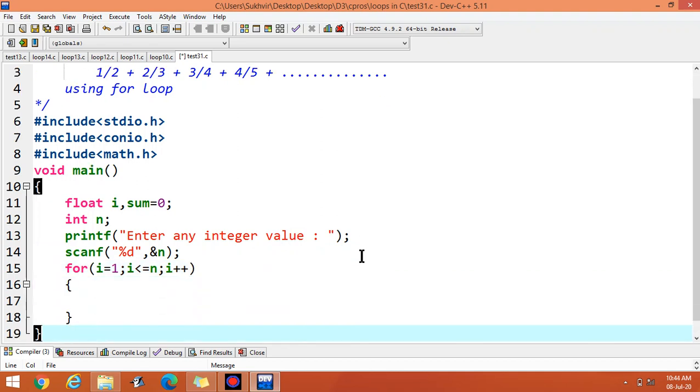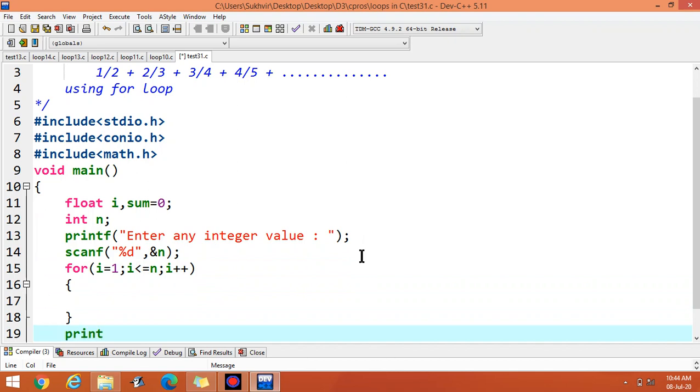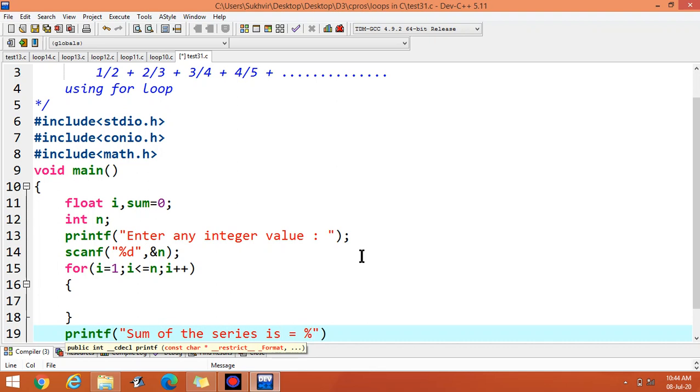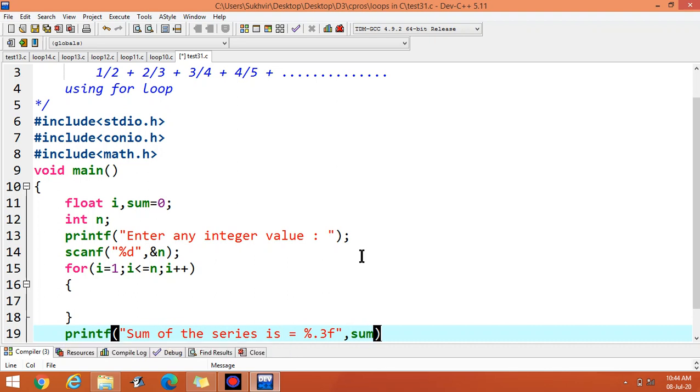And outside you can print the sum of the series is, you can write here percentage point 3f. You have to display the answer up to 3 places of decimal. These are the basic contents.